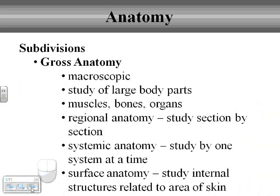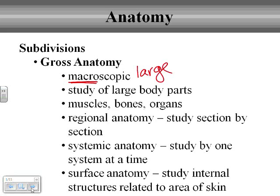Anatomy can also be broken down into different categories. For example, there's gross anatomy. And by gross, I'm not talking 'ew, gross anatomy' — I'm talking about macroscopic, macro meaning large. This is looking at the large-scale structures, such as body parts like muscles, bones, and organs. It's not really getting down to the little finite things.